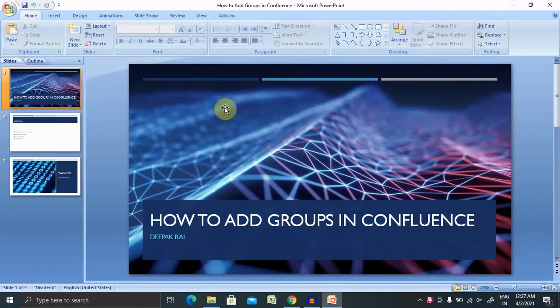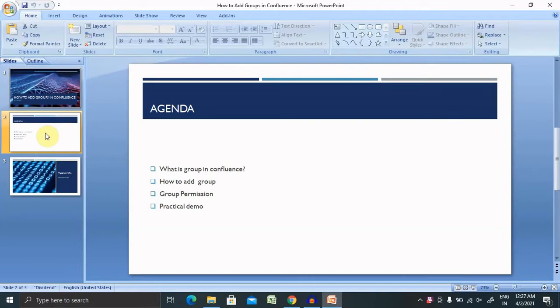We'll move further with a practical demo. First of all, we'll discuss what is a group in Confluence, how to add groups, and provide group permissions with practical demo.